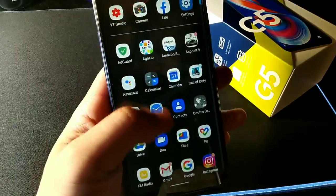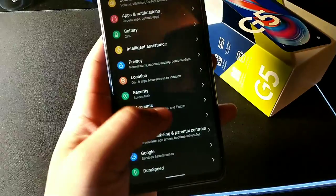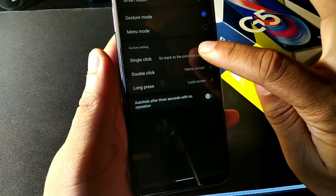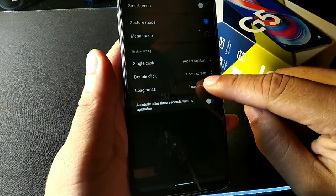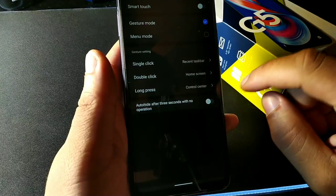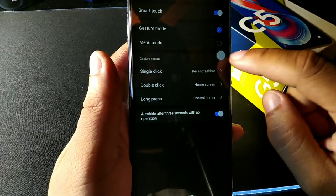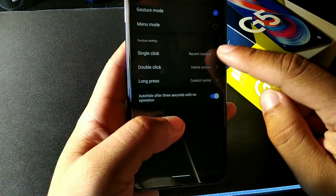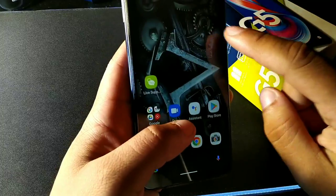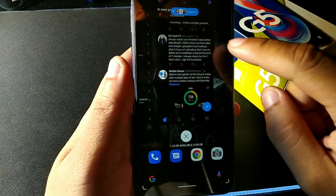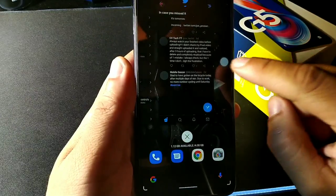Another cool feature is Smart Touch — it's a button you can set to recent apps, home screen, lock screen, or control center. You can hide it when not in use, and when active it gives you quick access to recent apps, home screen, and control center. You can play around with it to set it to your own preference.